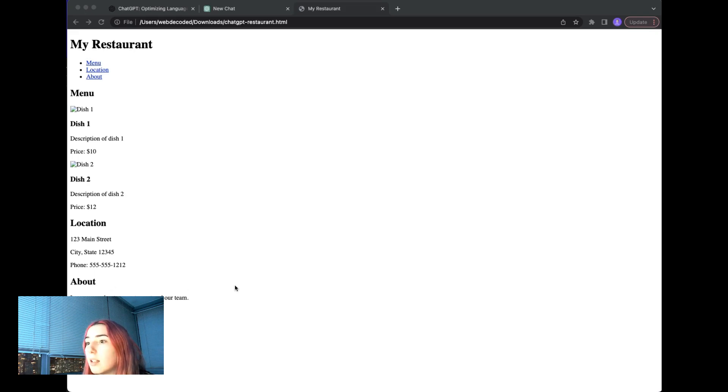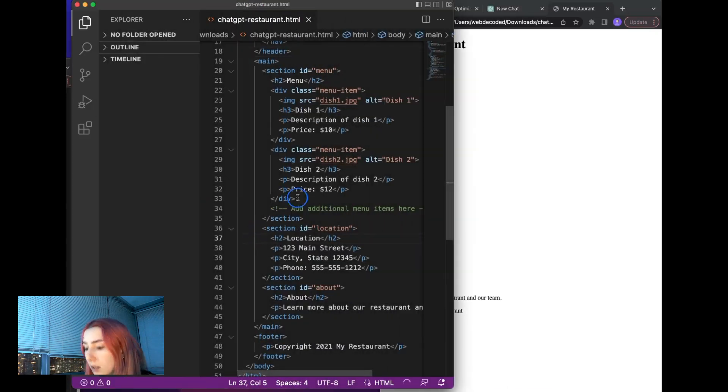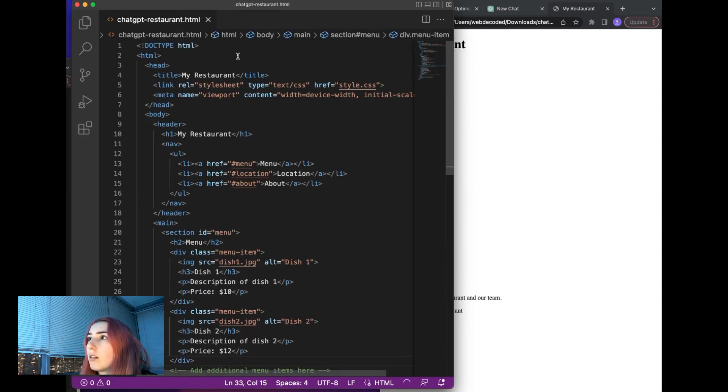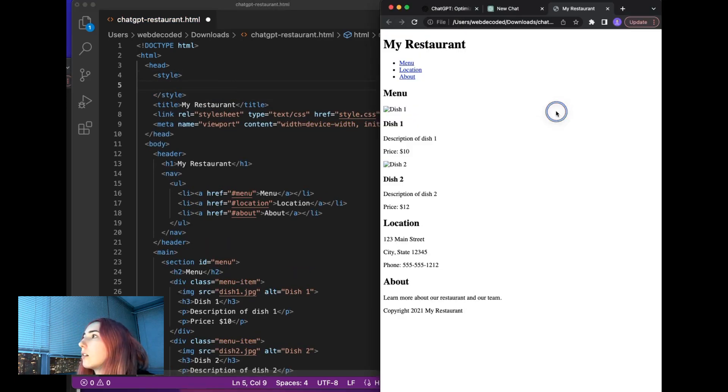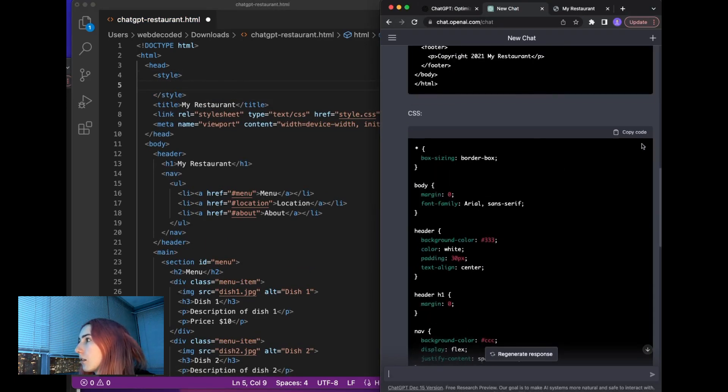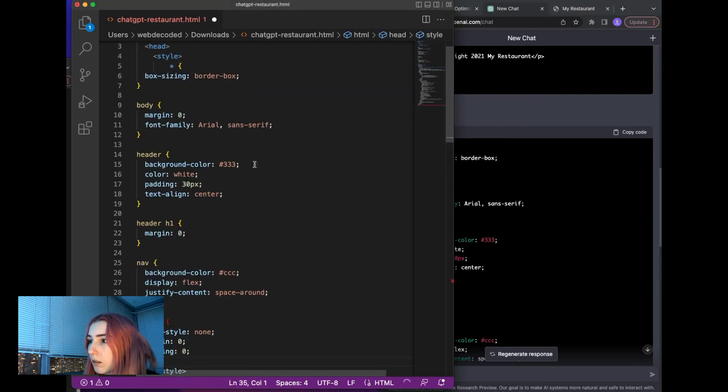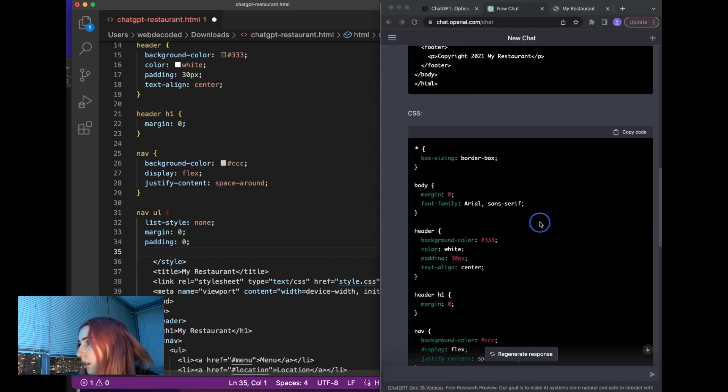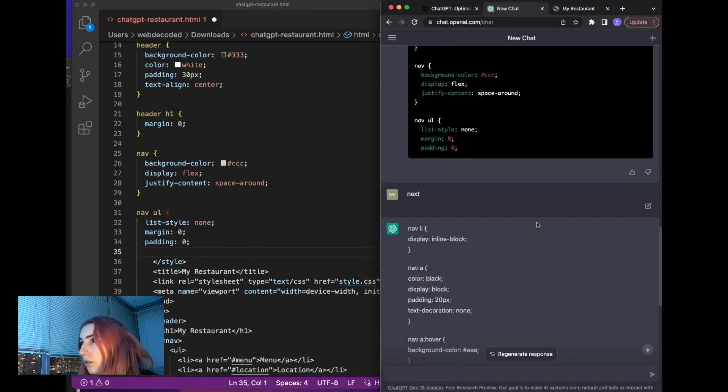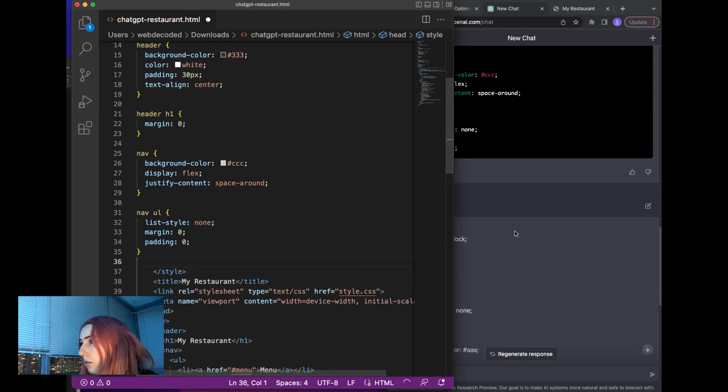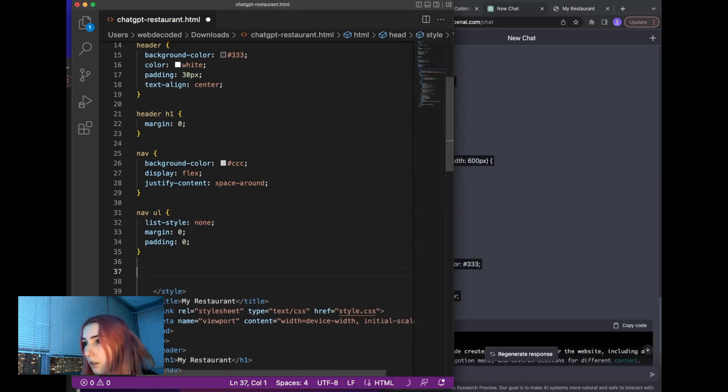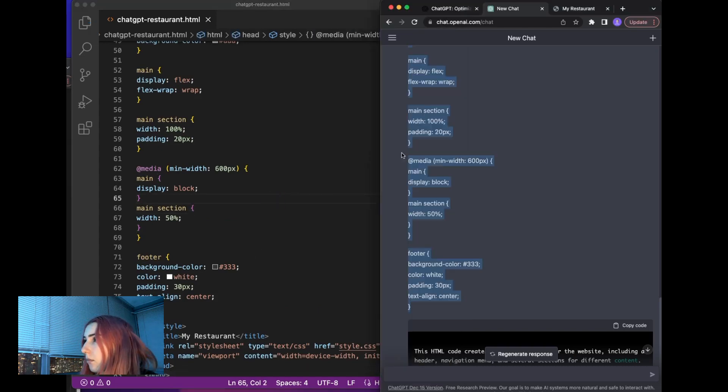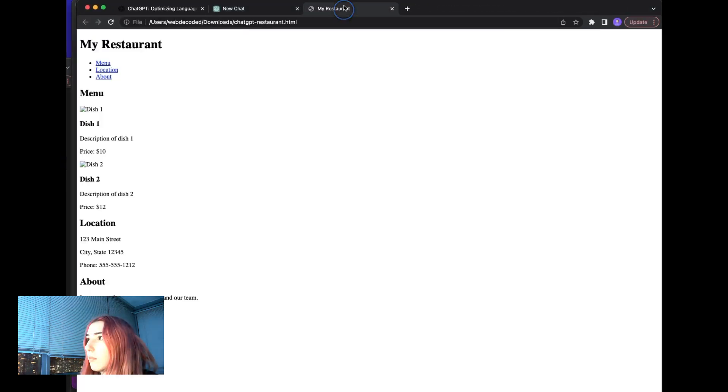Now let's add some CSS. So I'm gonna add style. Okay. Then I asked it to continue. So maybe close this out. Let's reload and add some media queries. Okay, let's reload.